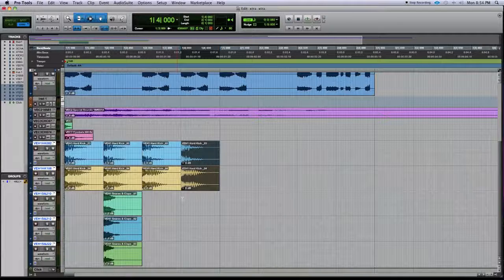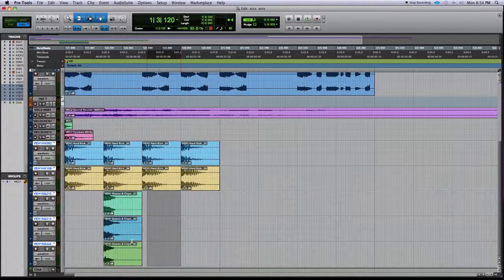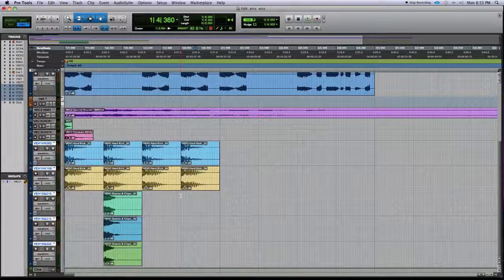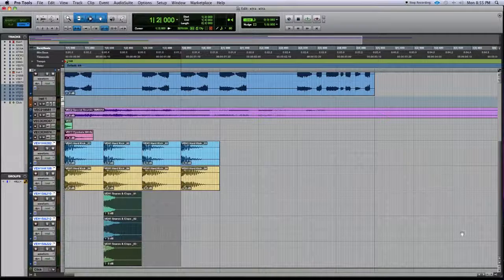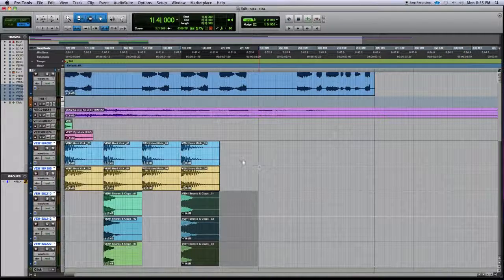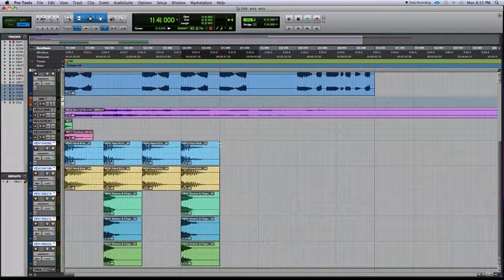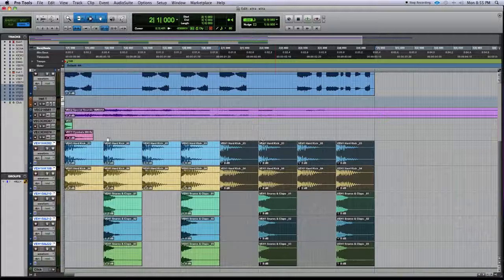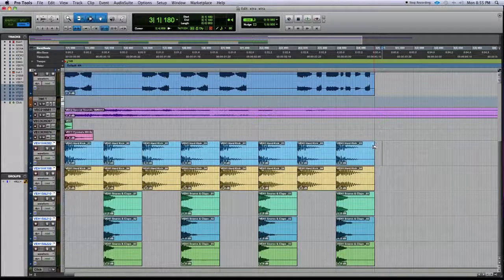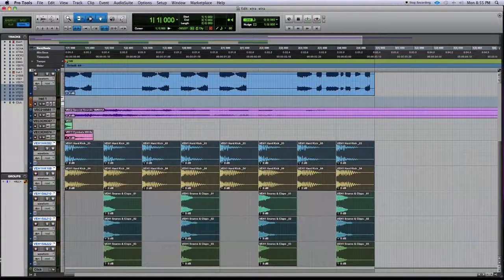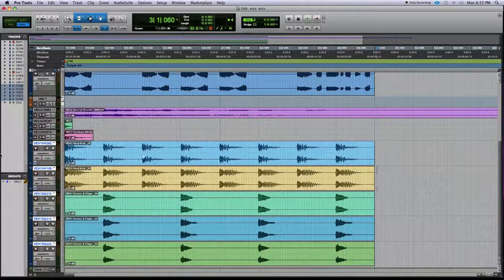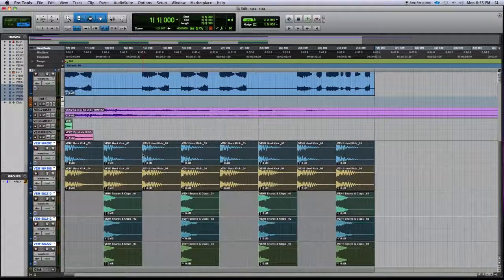You can select exactly where you want the snare to land and use Command+D to duplicate it into position. To repeat the entire beat, just select the whole thing and hit Command+D again. When you're done, Shift+Option+3 consolidates everything into clean-looking stems.